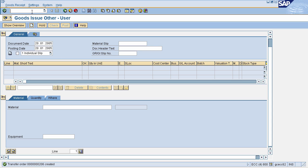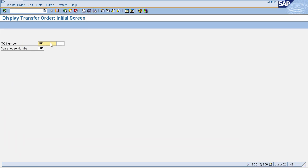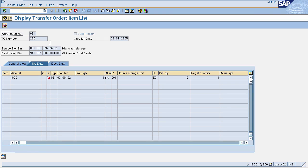Click on Save, so the transfer order will be created generating a number. We can display this transfer order by going to transaction code /O LT21. This will navigate you to the Display Transfer Order screen. Enter your transfer order number and warehouse number. Here you can see that the source bin is the actual bin and the destination bin is the interim storage area.